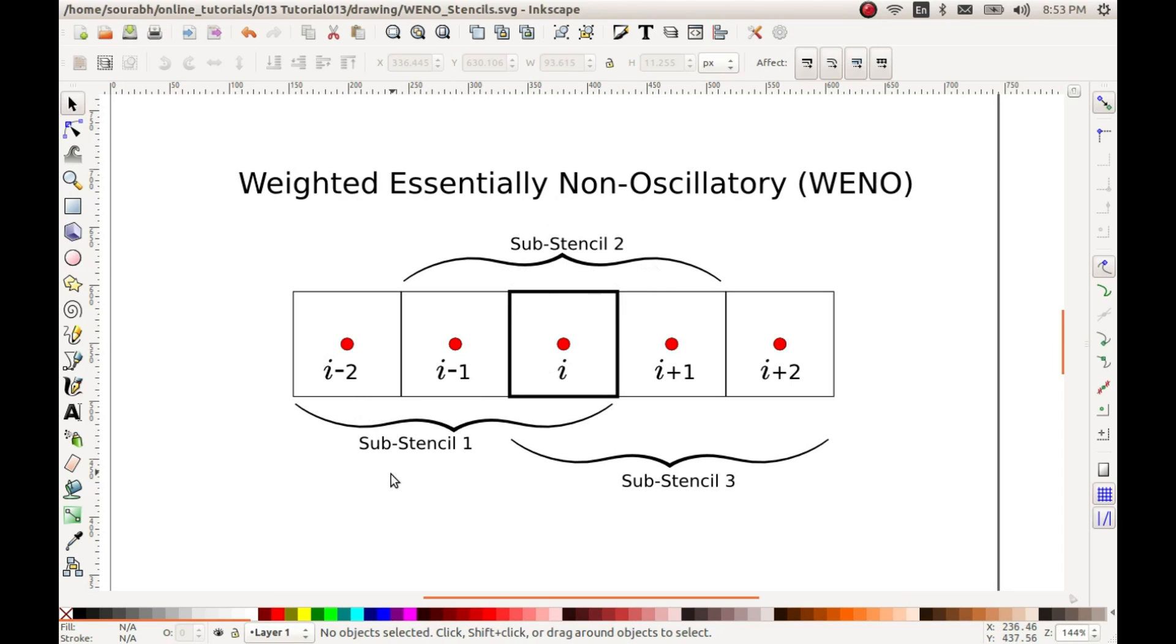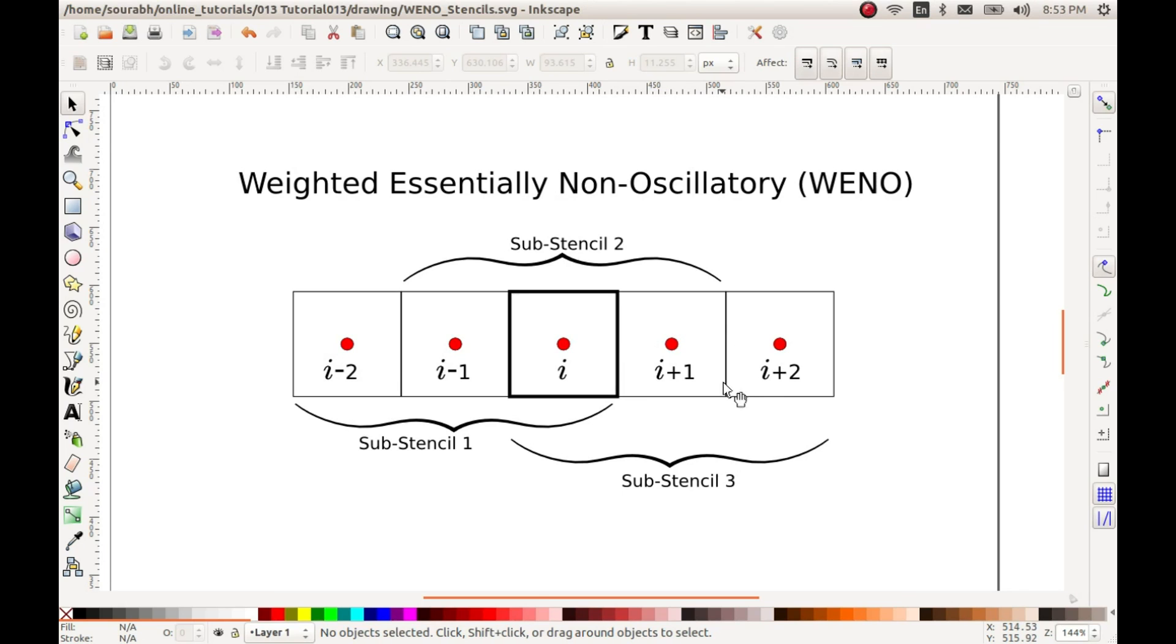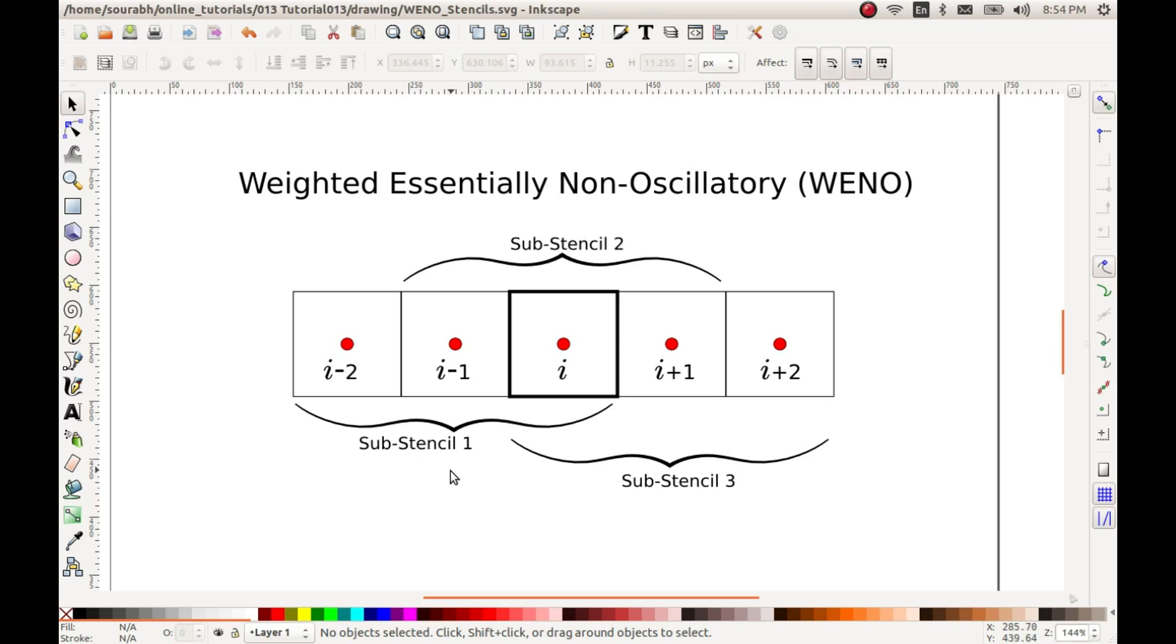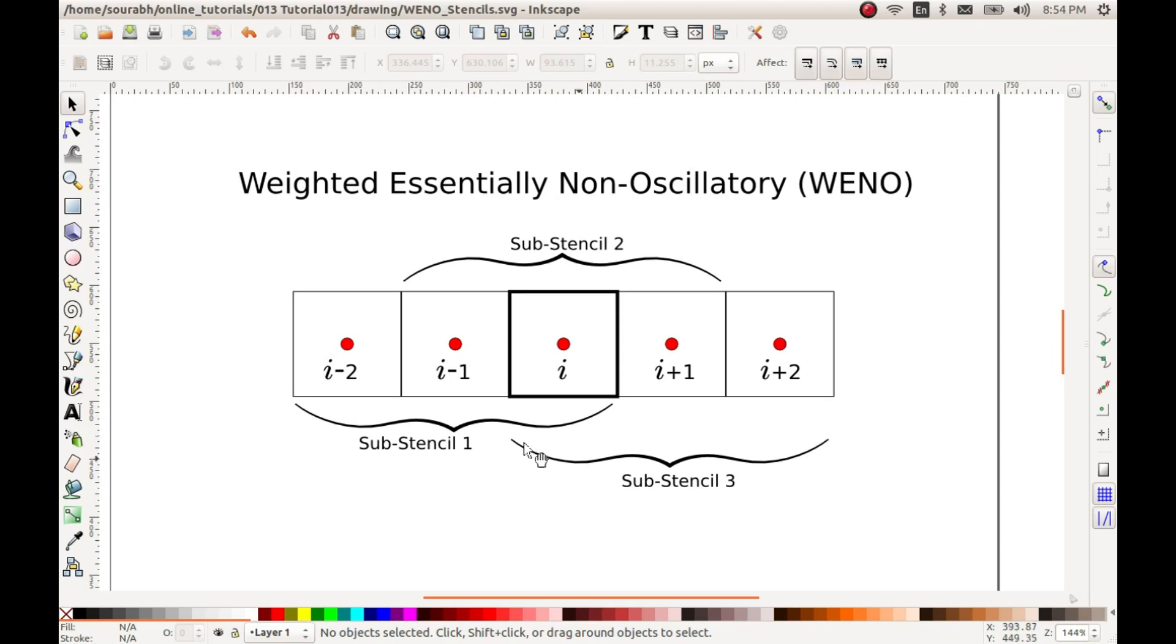For example, say we have a very smooth distribution in these four cells, say it's a very smooth sine wave, and then we have a discontinuity here and this particular cell is very different from these four cells. In such a case, sub-stencil three will be discarded by applying a very low weight and very high weights will be applied to sub-stencil one and sub-stencil two such that we get a higher order method which is not fifth order but of a lower order. However, the minimum order that is guaranteed is order three because the smallest sub-stencil is of size three.